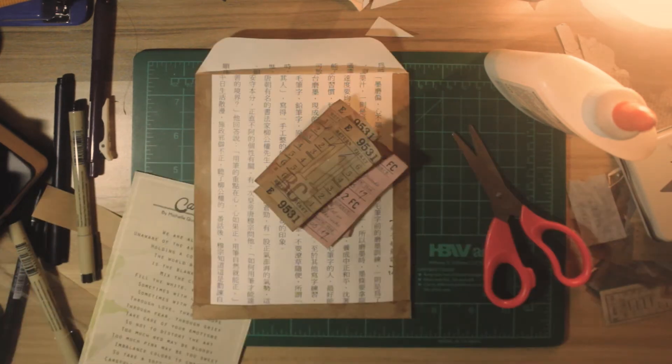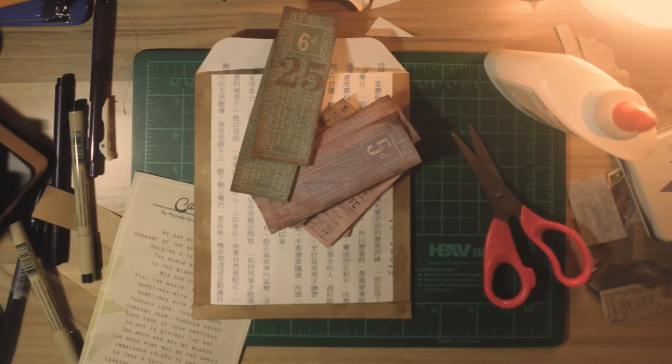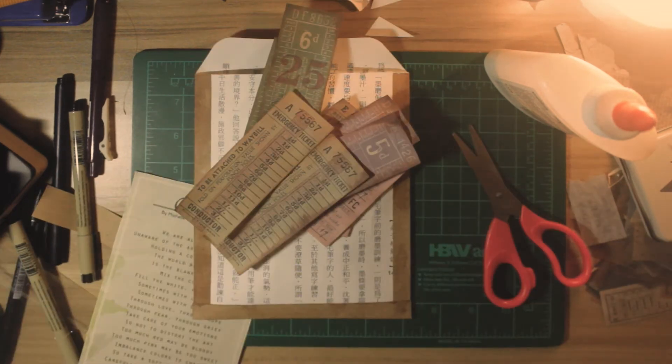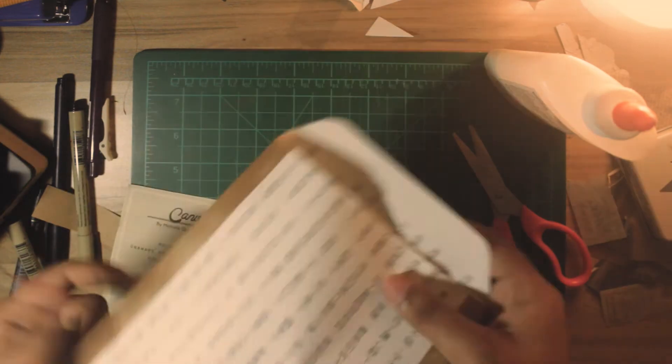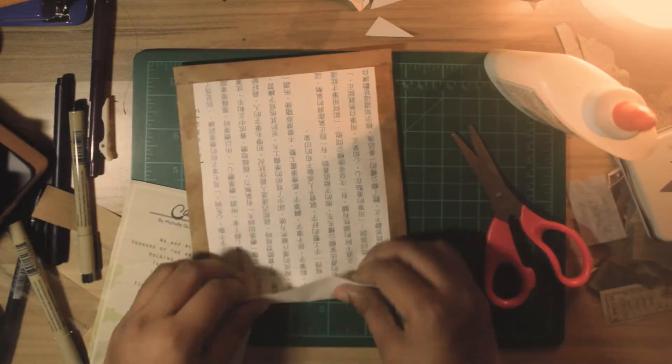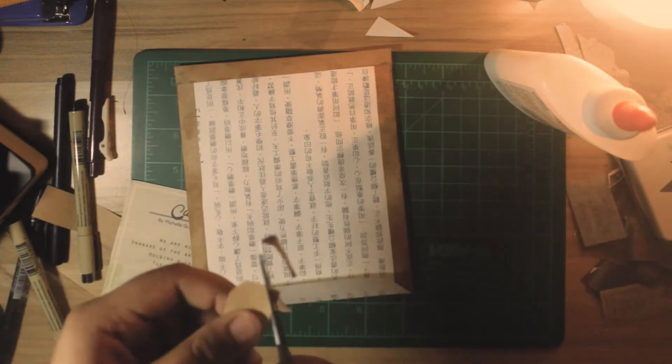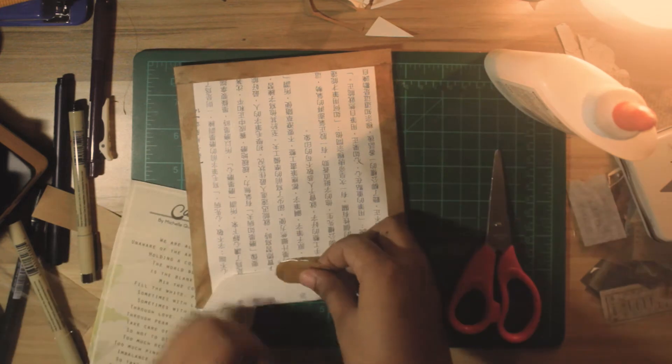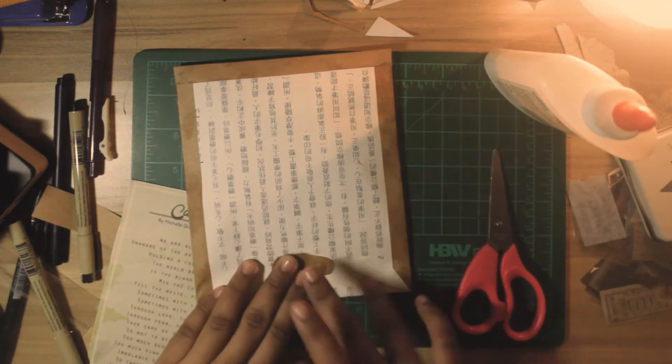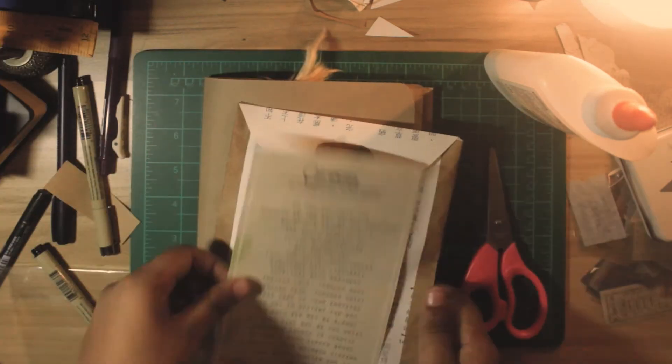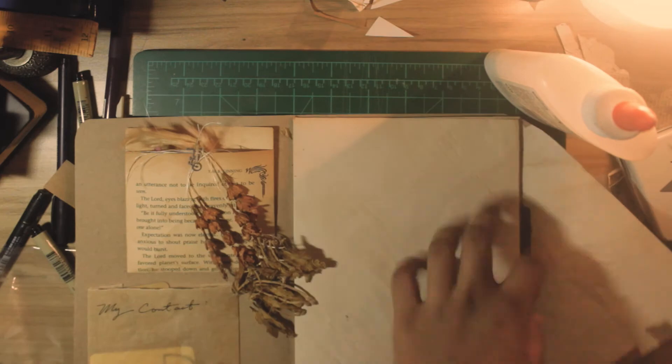Here are my ticket ephemera. I tea dyed them to make them look older, and I'm going to seal the envelope with another gum tape.